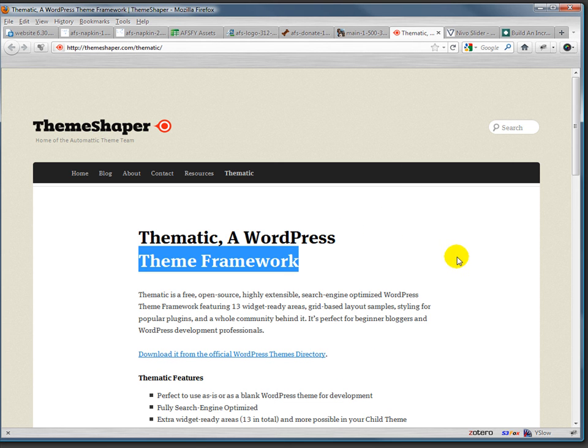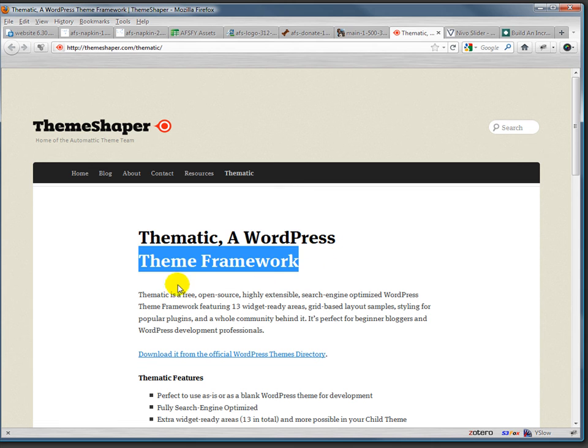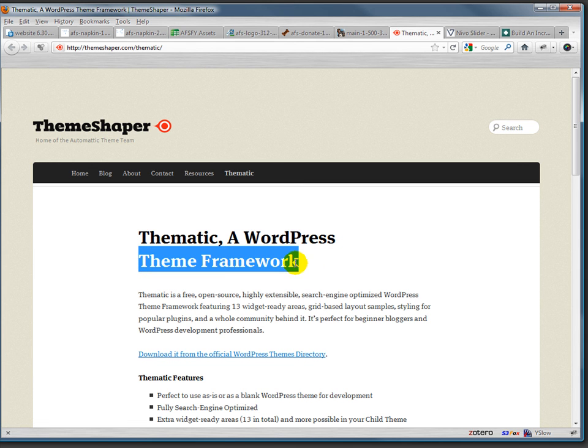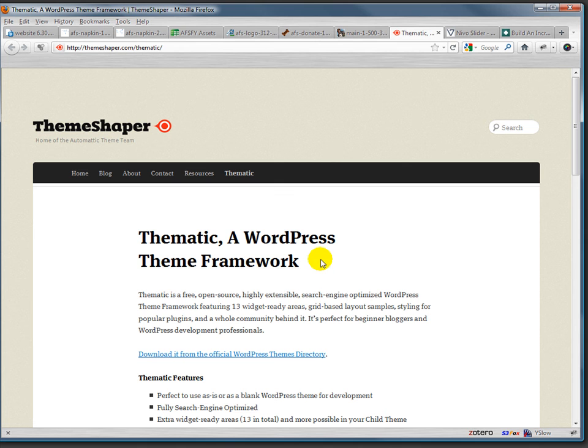I'm going to be using, I think I mentioned, WordPress to do this. And I'm going to be using something called a theme framework which is not just a theme called Thematic, but also the ability to tweak that theme using something called child themes.